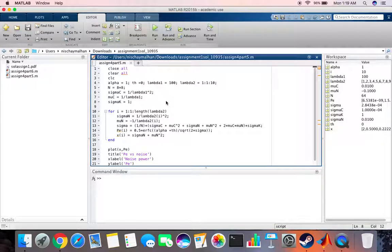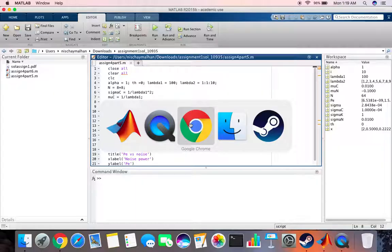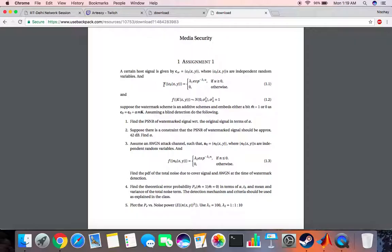Everyone, in this video we are going to make a MATLAB program and the problem that we are looking at is a watermarking scheme. The scheme is of this type where c is a function of lambda 1 times exponential to the power minus lambda u when u is greater than 0.